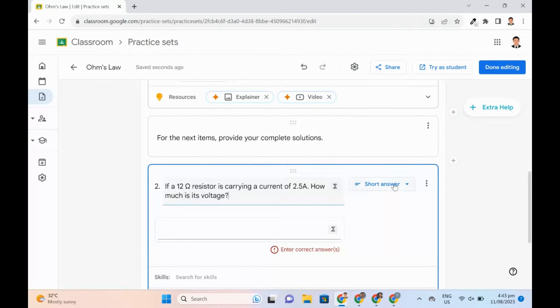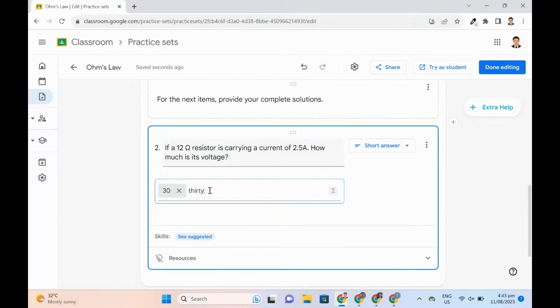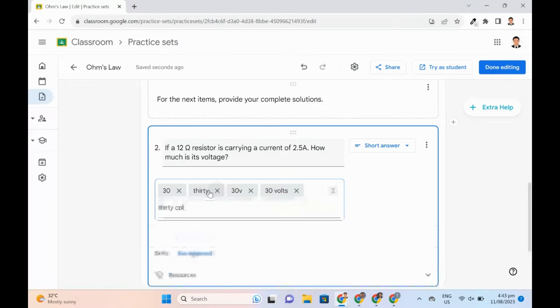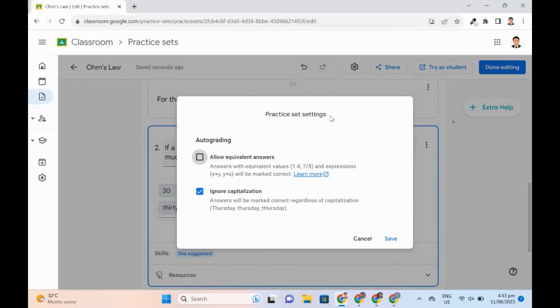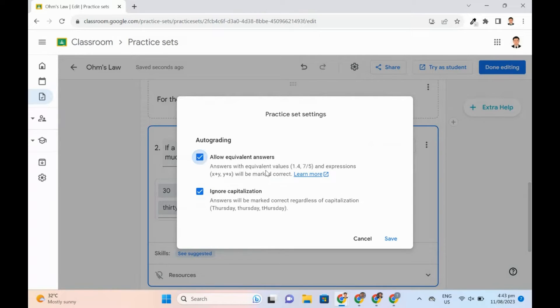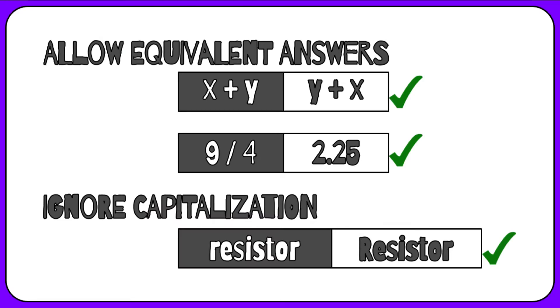Enter the correct answer for the short answer. Teachers can go to the settings to allow equivalent answers and ignore capitalizations. When these are checked, the following will be marked correctly.